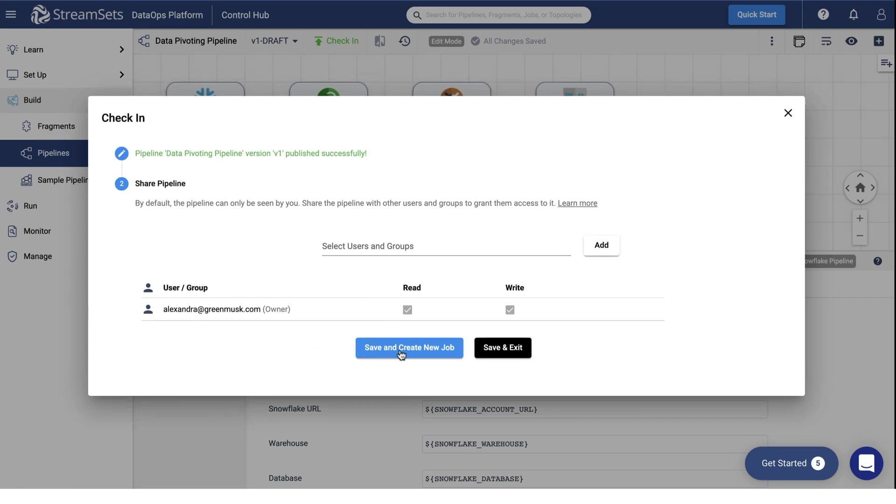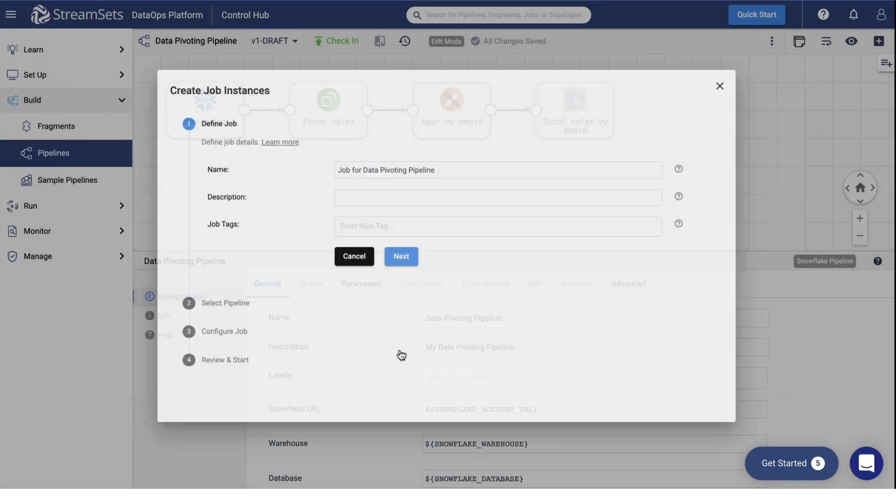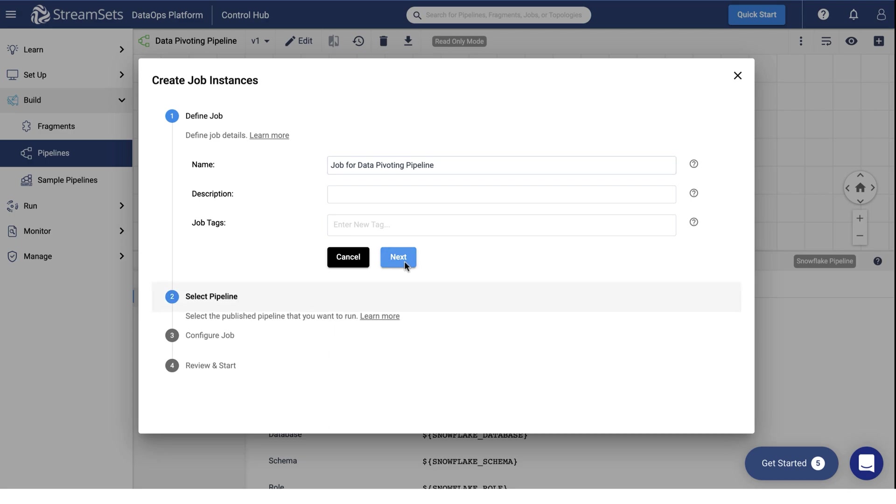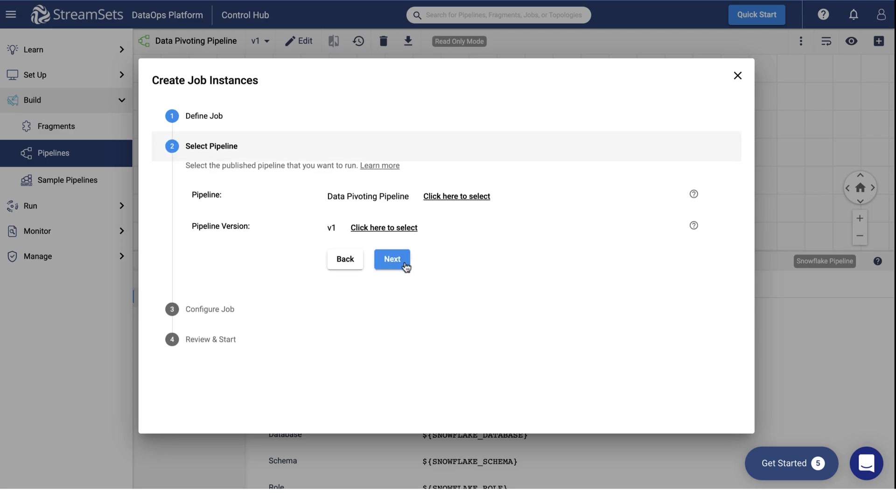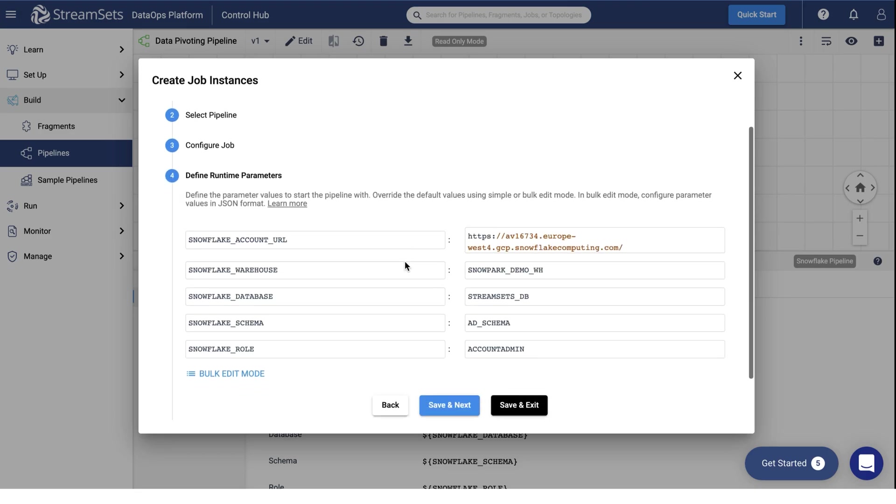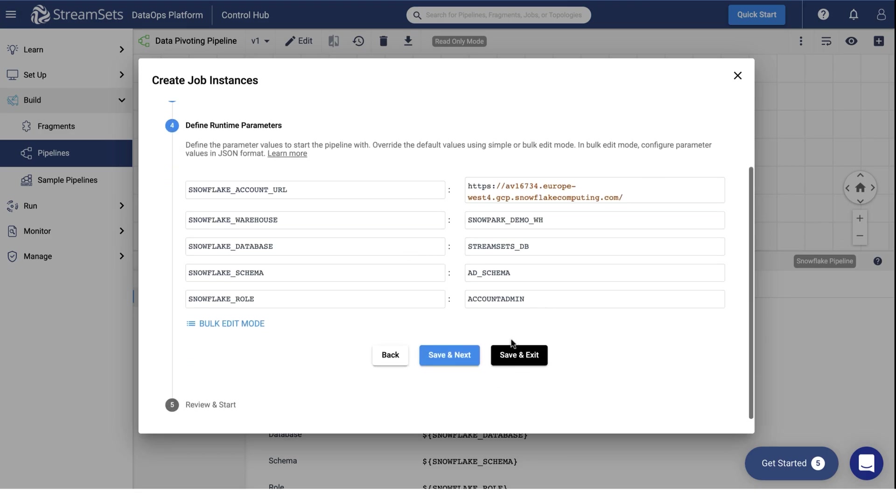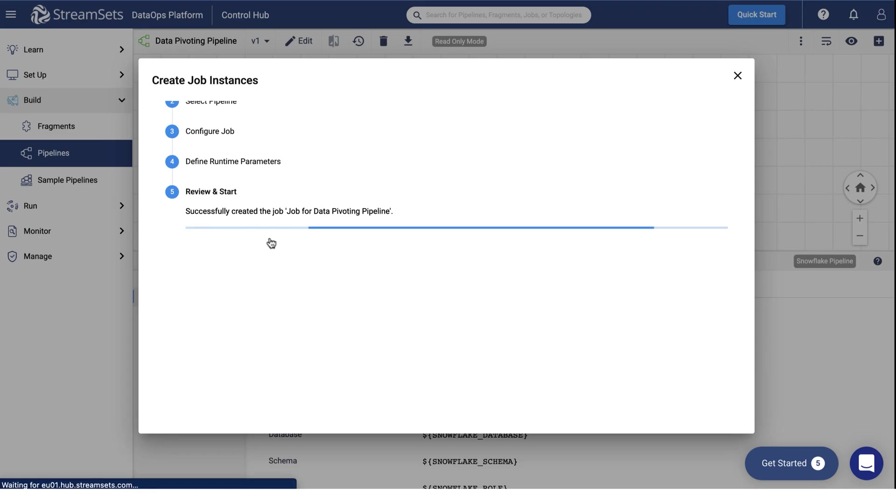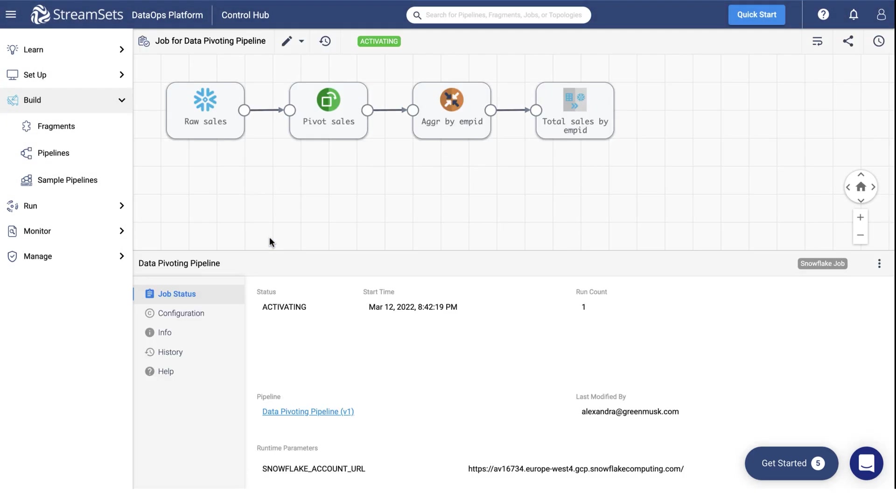Click Save and Create New Job. You may also specify a description and job tags if needed. Keep the rest of the settings as default. Select Start and Monitor Job. Monitor the job status at the top of the screen.